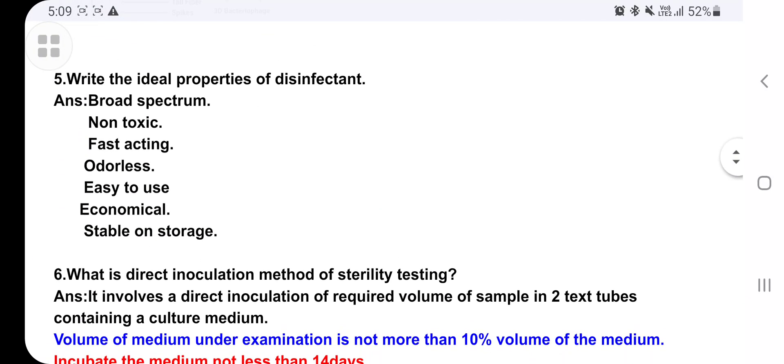Write the ideal properties of a disinfectant. The ideal properties — meaning what properties it should contain — are: it should be broad spectrum, non-toxic, fast-acting, odorless, easy to use, economical, and stable on storage. Write all these points.